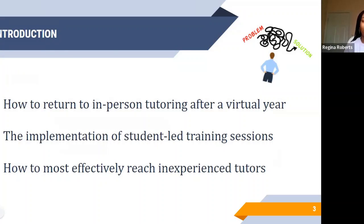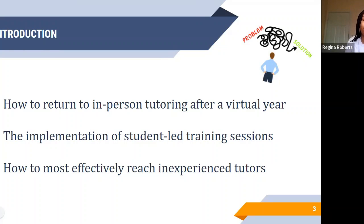In our presentation, we're going to be talking about how to return to in-person after tutoring in a virtual year, because our school last year was completely virtual, so all of our tutoring sessions were conducted virtually. We're also going to be talking about the problems surrounding teaching proper tutoring techniques to a class that's largely consisted of students who have only ever tutored online. We wanted to implement tutor-led training sessions and strategies to help us all get back to tutoring in-person and most effectively reach inexperienced tutors.